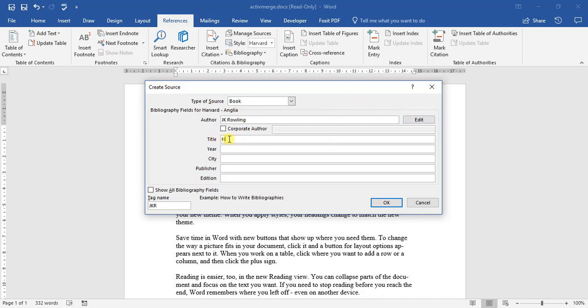Title: Harry Potter and the Philosopher's Stone.